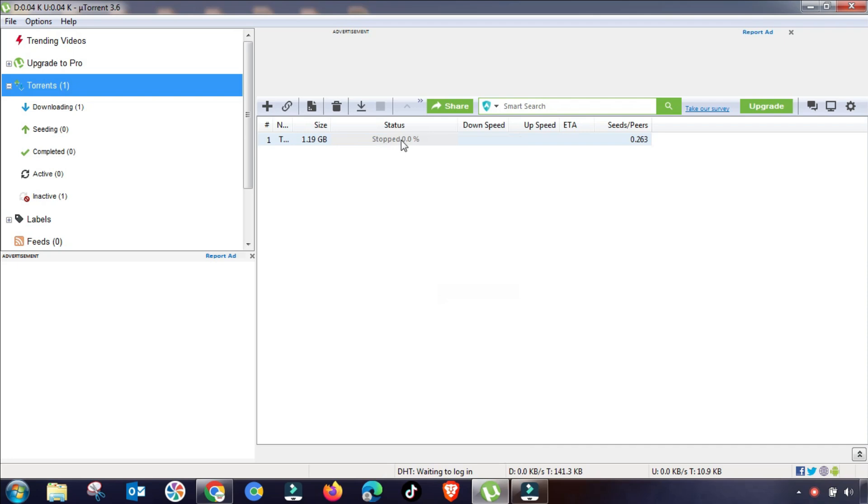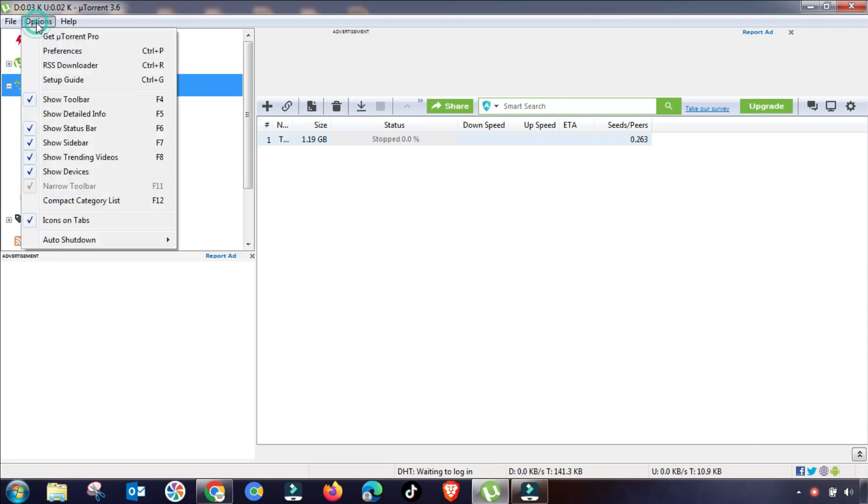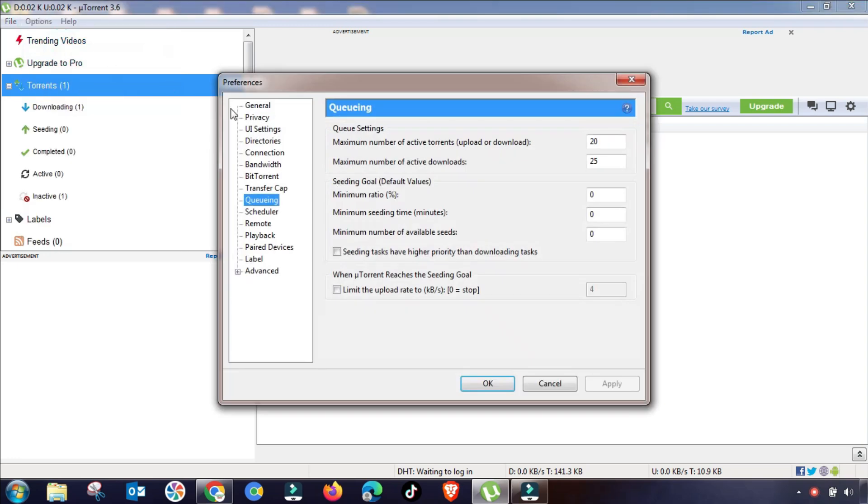So first of all, I will stop this download and then I will go to Preferences.